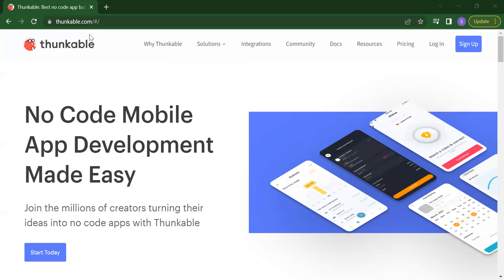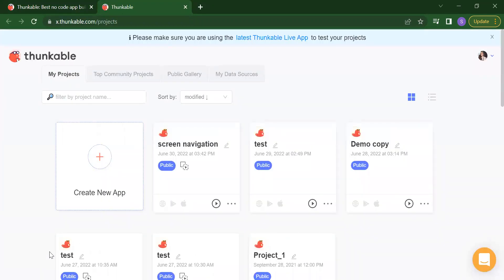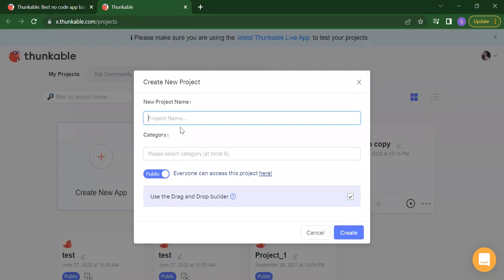First we will search for Thunkable, and you can also access our playlist to get all the videos. You need to just search for Thunkable, then click on Start Today and login. It will show you options whether you want to login with your Gmail, email, or other options. After logging in, click on Create New App and write your project name. Our project today is image recognition.